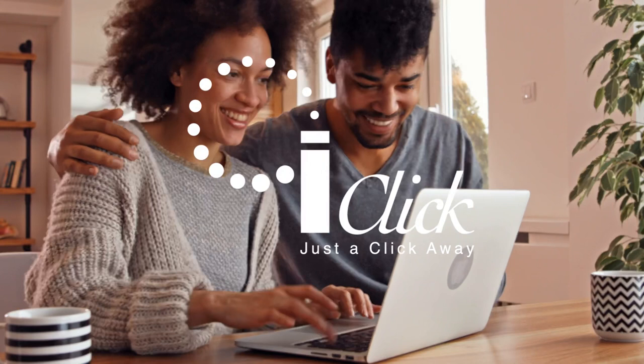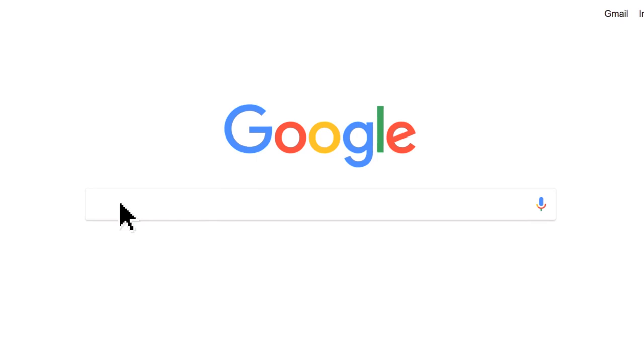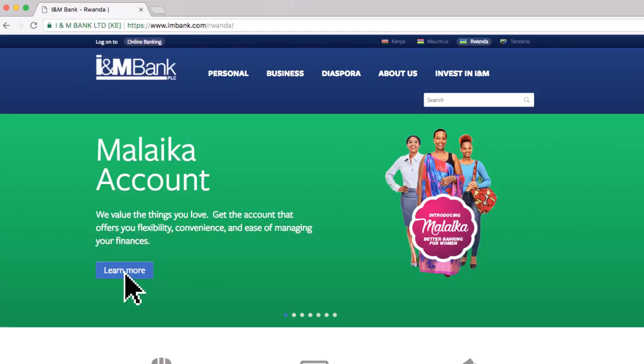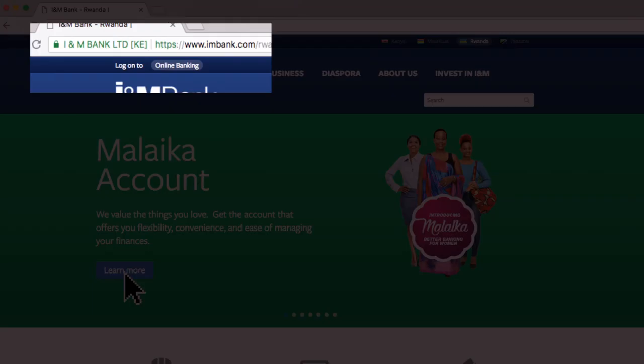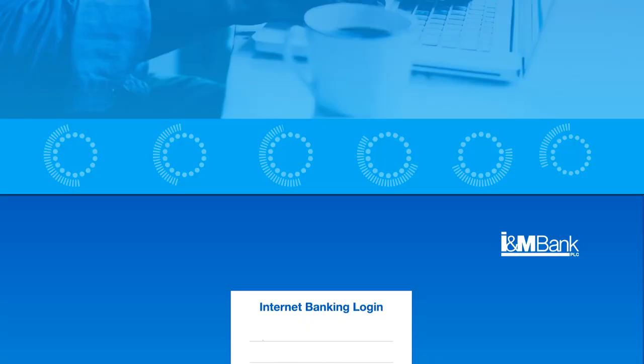To start, visit I&M Bank Rwanda's website www.imbank.com and click on the online banking tab in the top left corner. Select between retail banking and corporate banking depending on the service you are registered in.